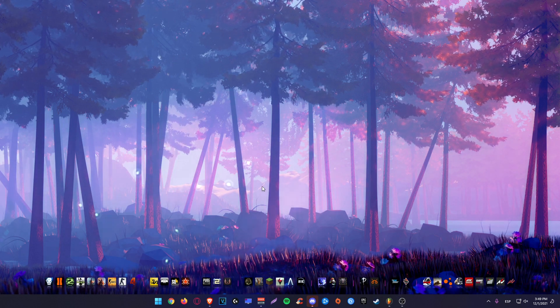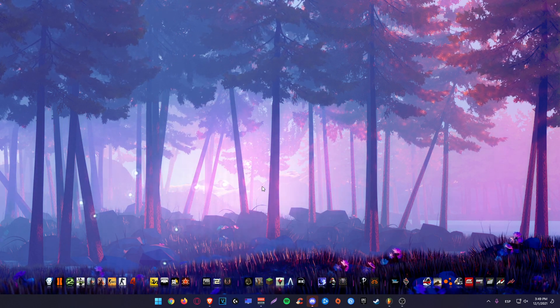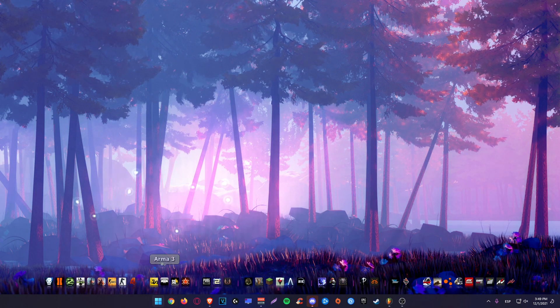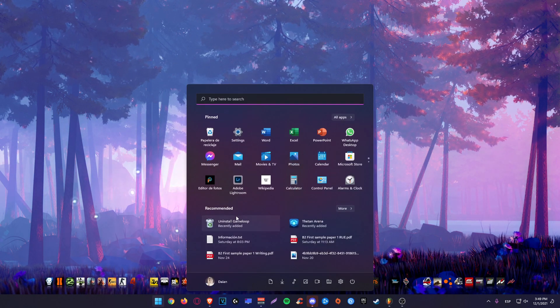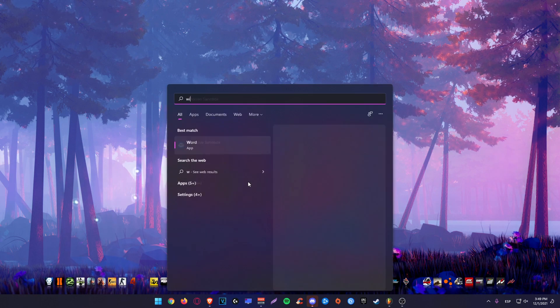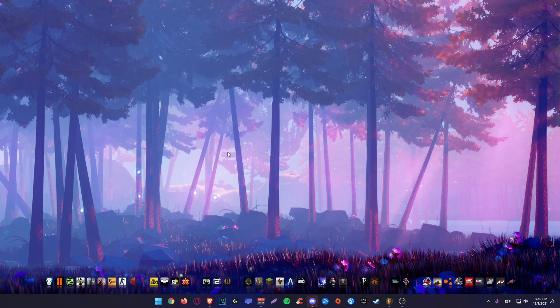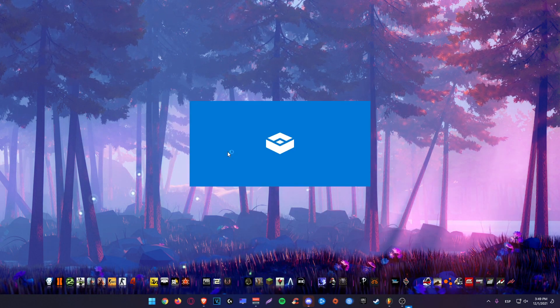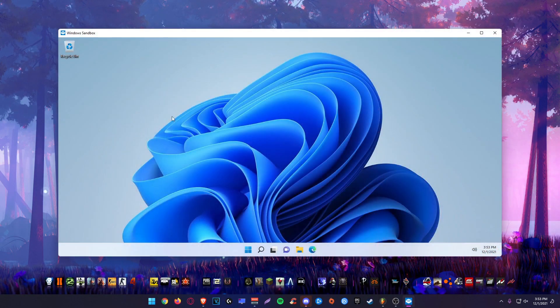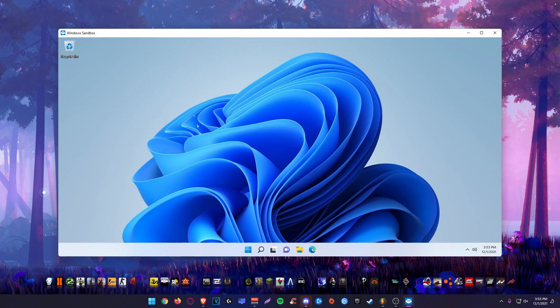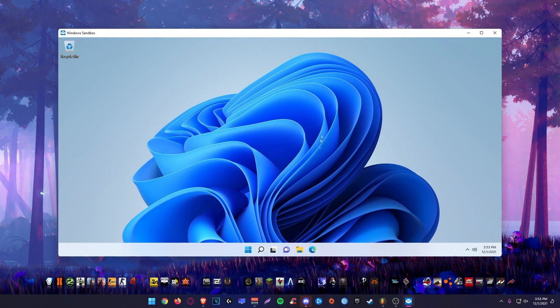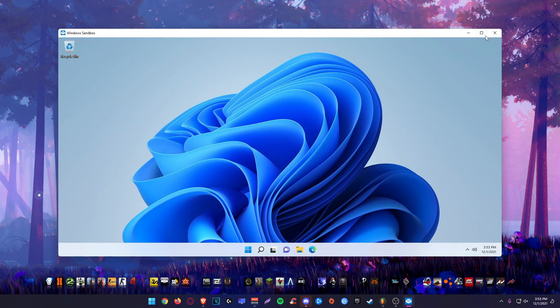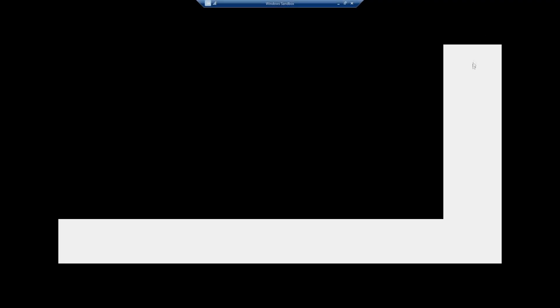Once your PC boots up again, we're going to open Windows sandbox. OK, so here we are in the virtual machine. Let's maximize this first.